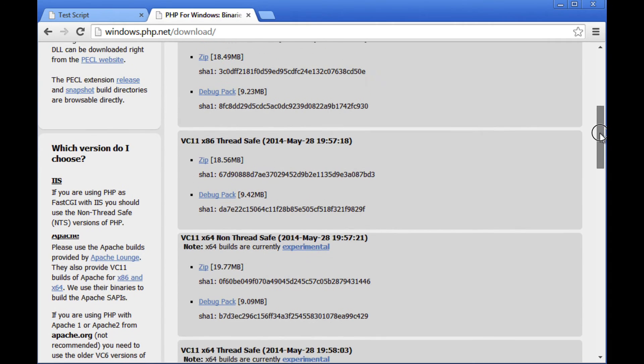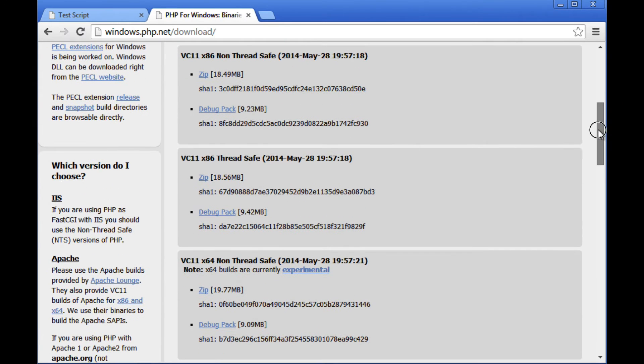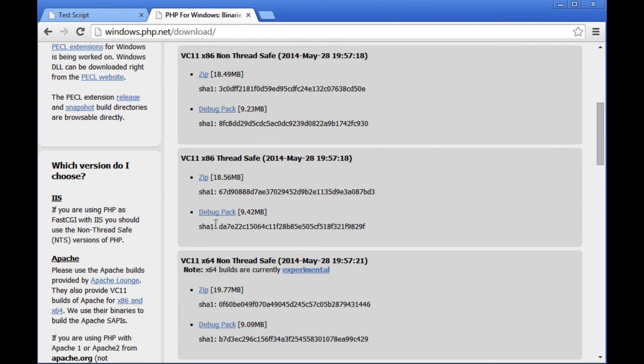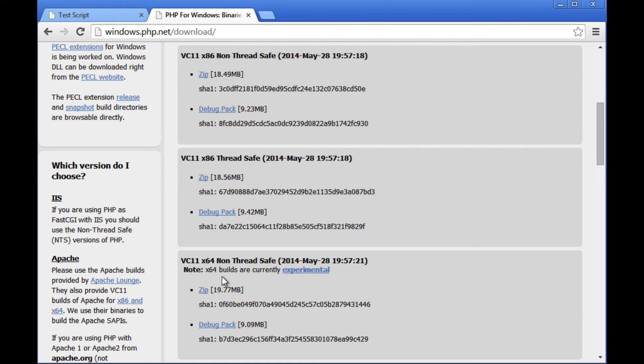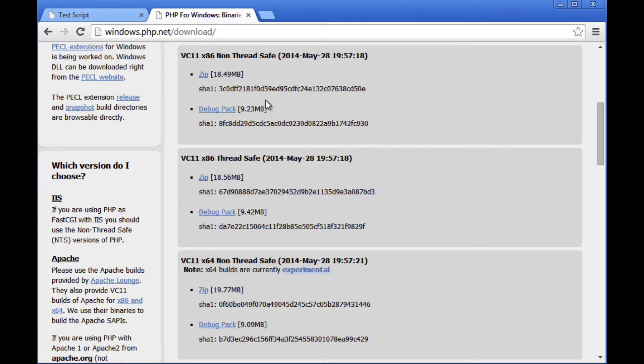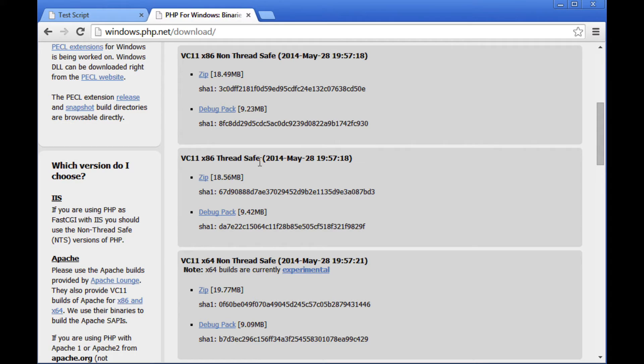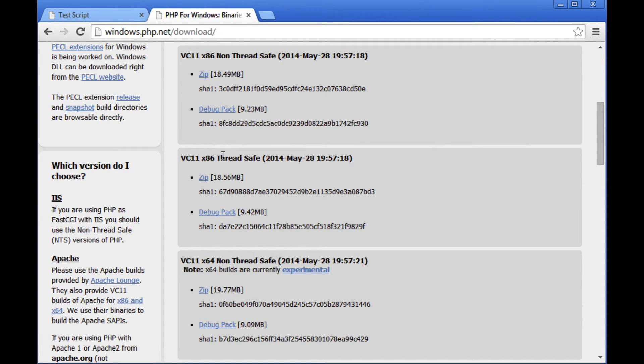When you actually do go to the newest version, what you'll see is that there's essentially four different options given, right? These four gray blocks right through here. Each of them starts with VC11. Each of them is listed, or I should say two of them are listed as being x86. The other two are listed as being x64. So basically the x86 is the 32-bit versions of PHP. The x64 is the 64-bit versions of PHP. Unless you know very specifically what you're doing and you're doing it for a very specific reason, I would ignore the 64-bit version. So really we just need to concentrate on these first two.